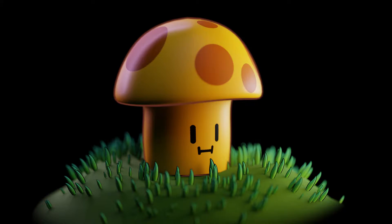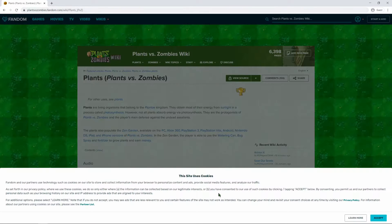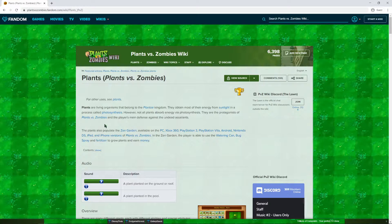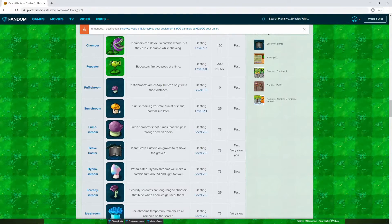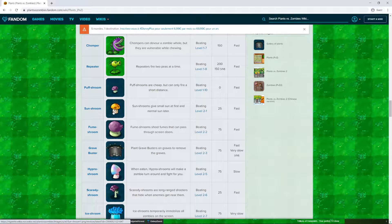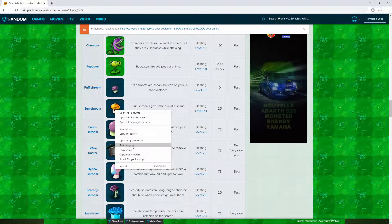Before we start modeling, we really need to find a reference image, because our memory is not perfect, and we won't know why something looks off. So in your browser of choice, you just click on the link in the description, which would bring you to this page, and just accept the cookies, and then you scroll down until we find our Sun Shroom. We're going to start with this because it has the simplest shape, and this series is going to progress from easy to hard, so you just right-click and save image as.